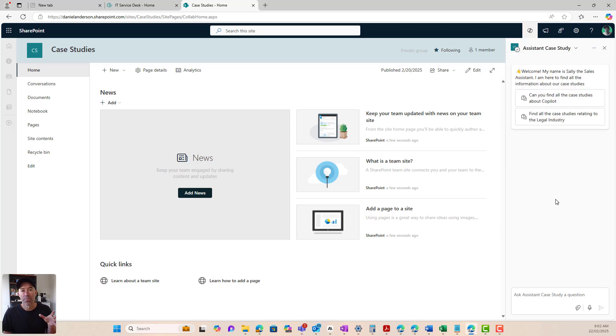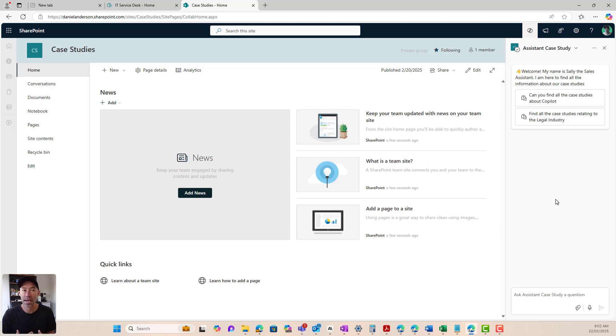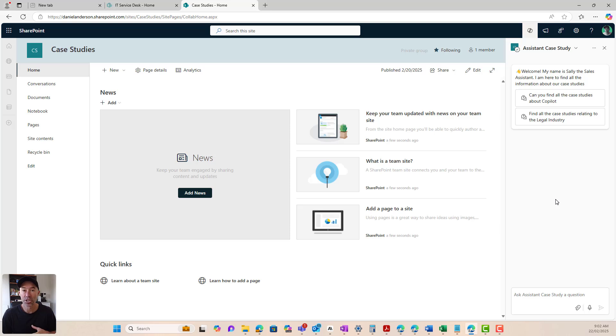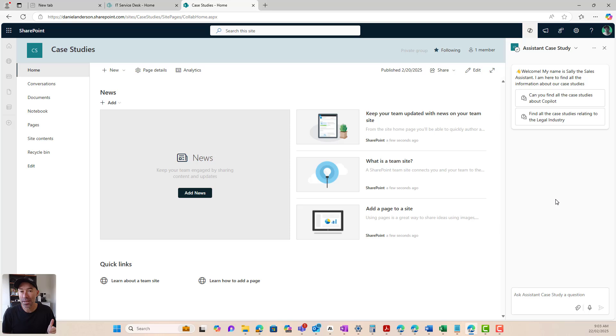All right. So there we go. Your copilot agent inside of SharePoint. Hope that gives you that aha moment and gives you some thoughts around how you could potentially start building and using copilot agents inside of SharePoint to really change the behavior on how you interact with your data and how you process things and get things done. So I hope that brings you some value today. Copilot agents inside of SharePoint.